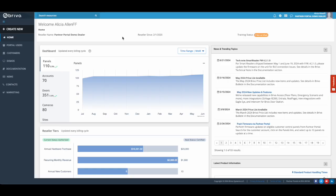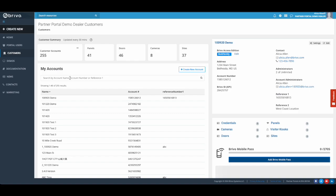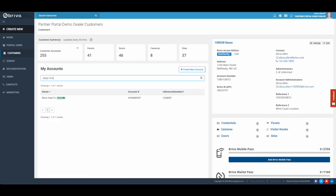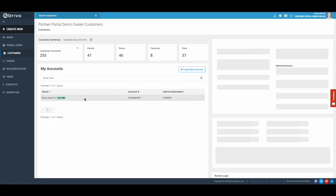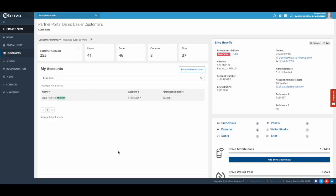First, log into Partner Portal and search for the customer account that needs a panel swapped. Click on the Panels tab.